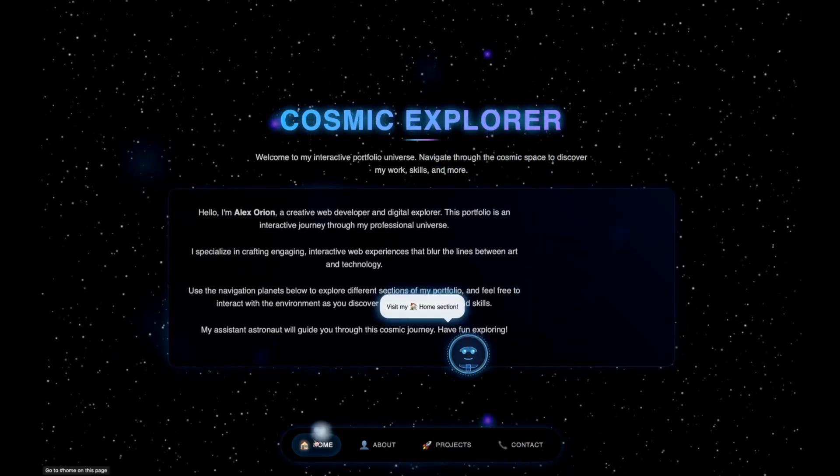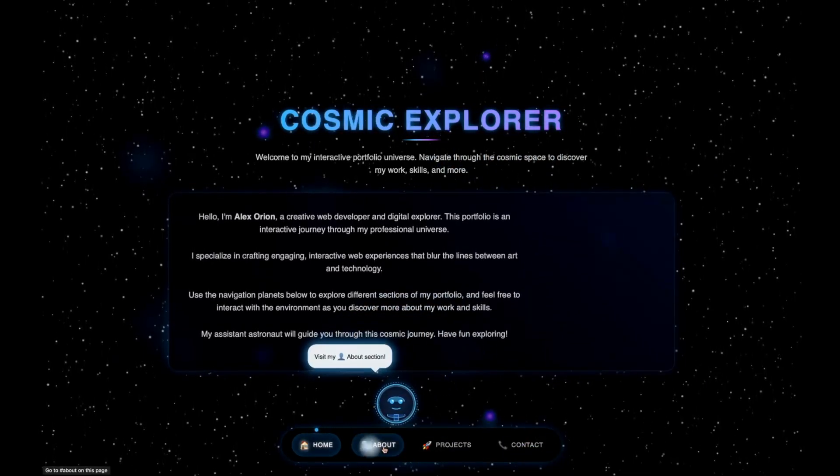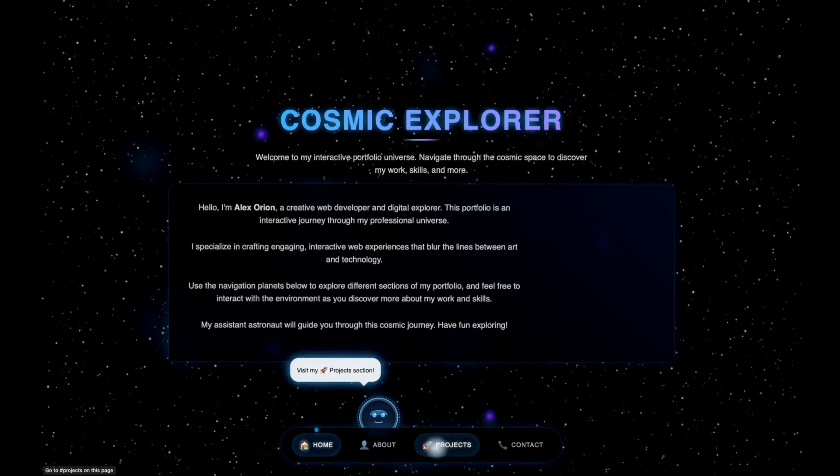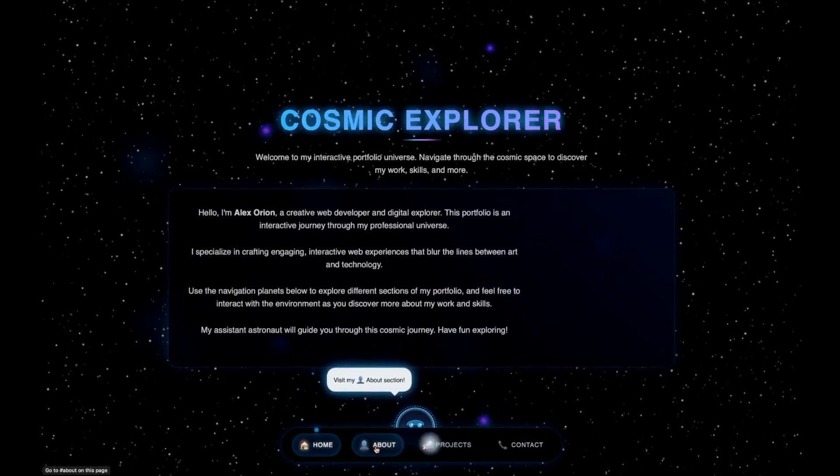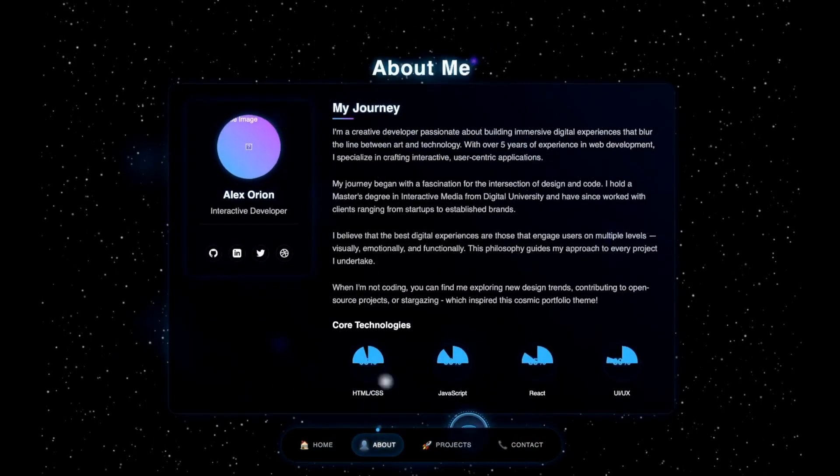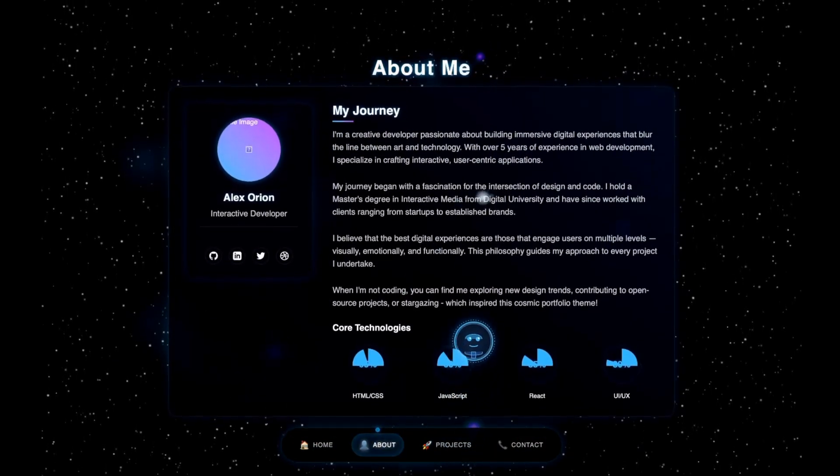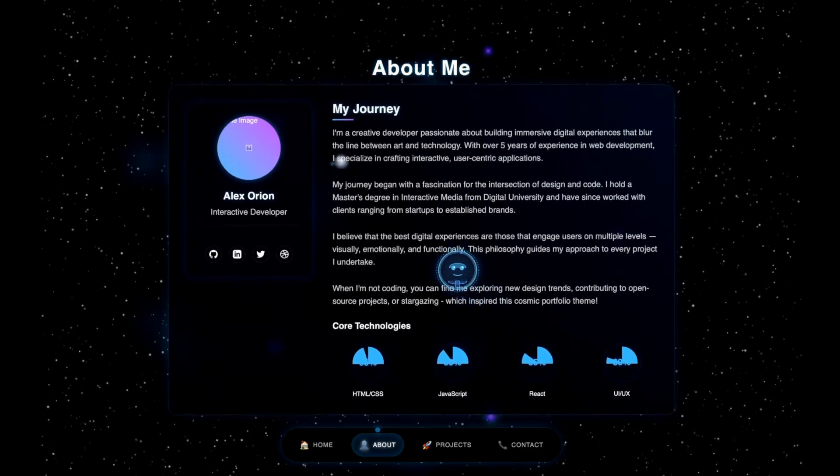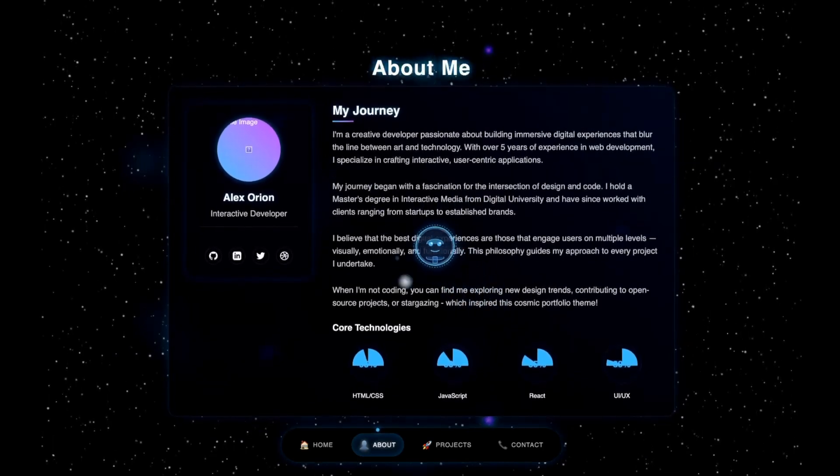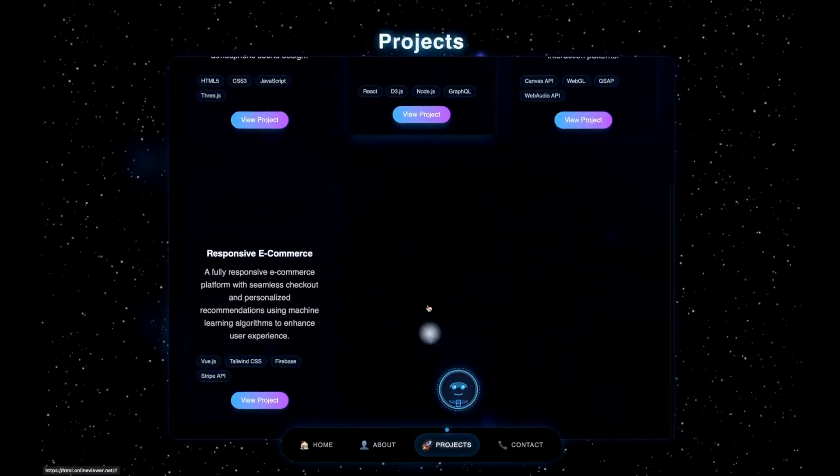You can see the About section is actually floating. The interface looks absolutely awesome, guys. Let's look at Projects. Okay, these are the projects. We're able to scroll. Let's go over to Contact, and the number, email, and location are displayed.